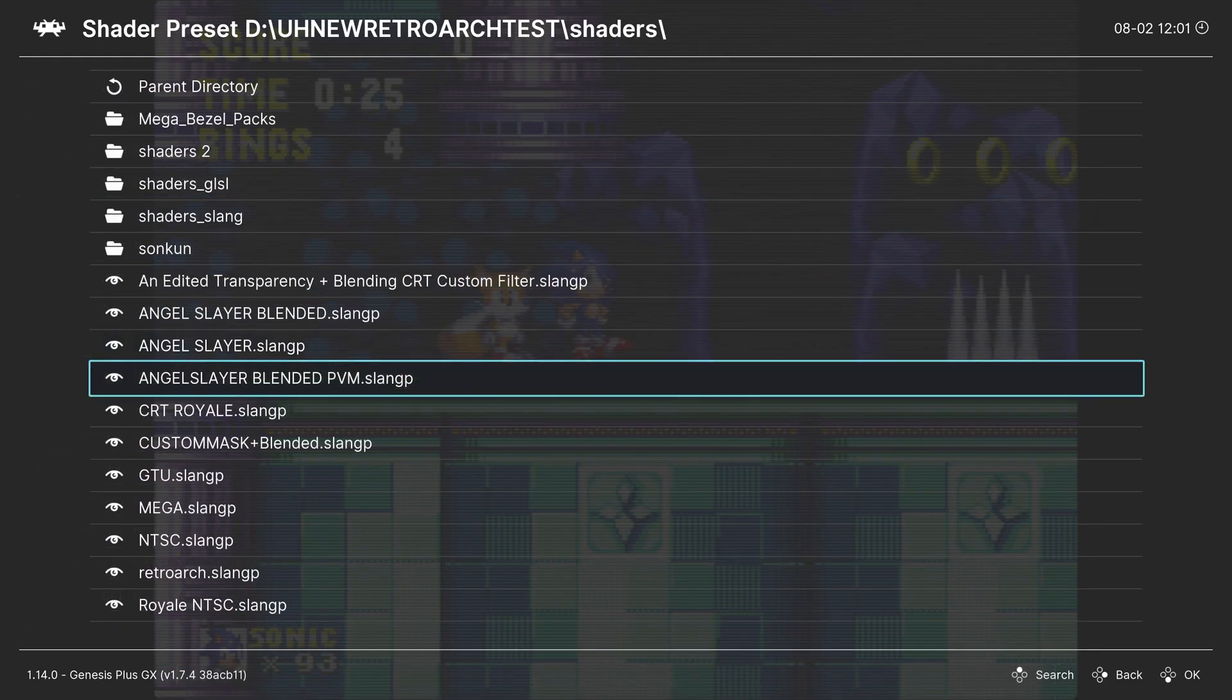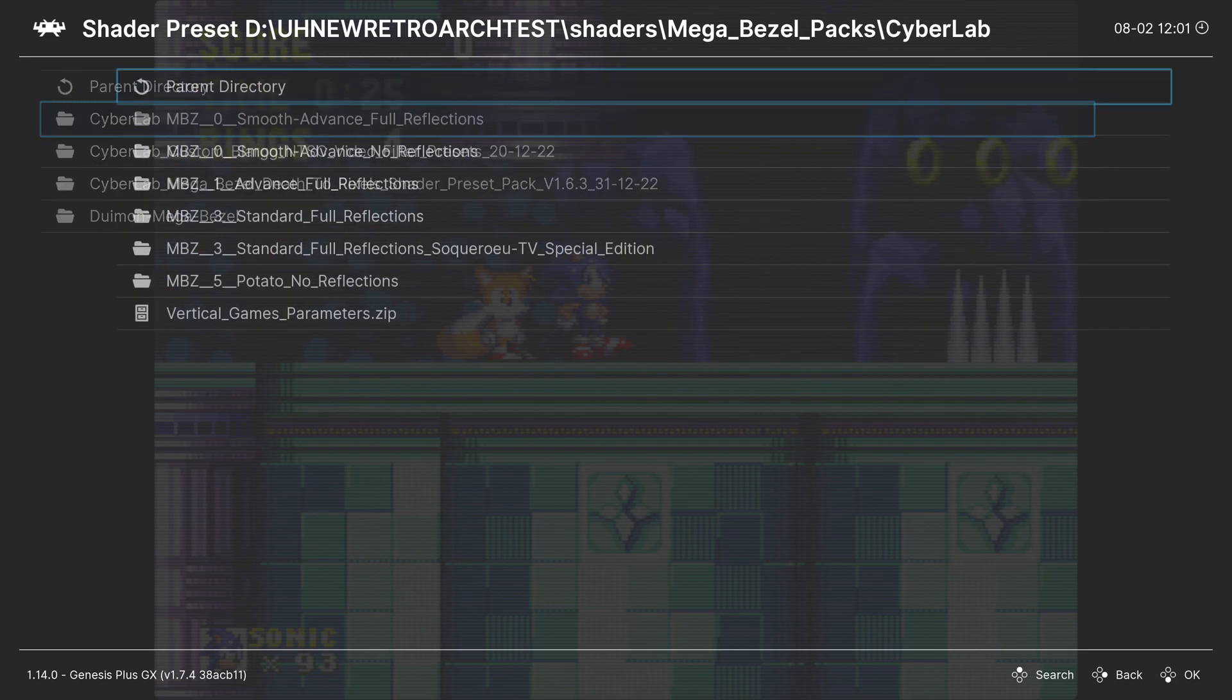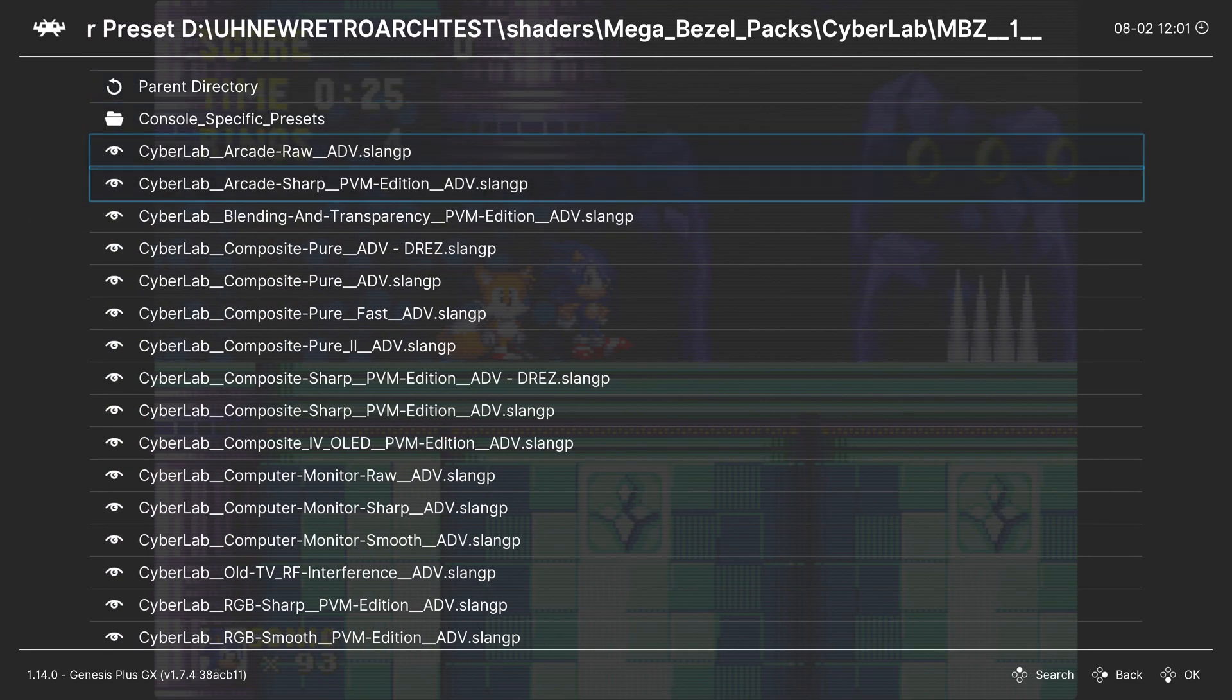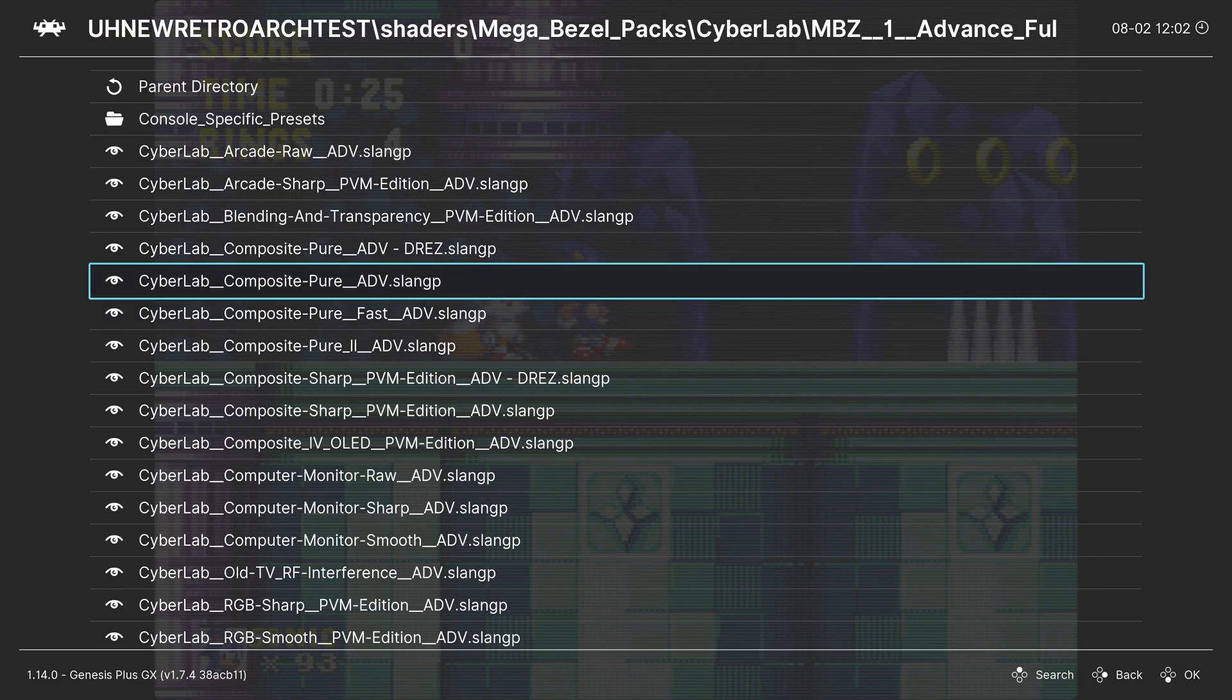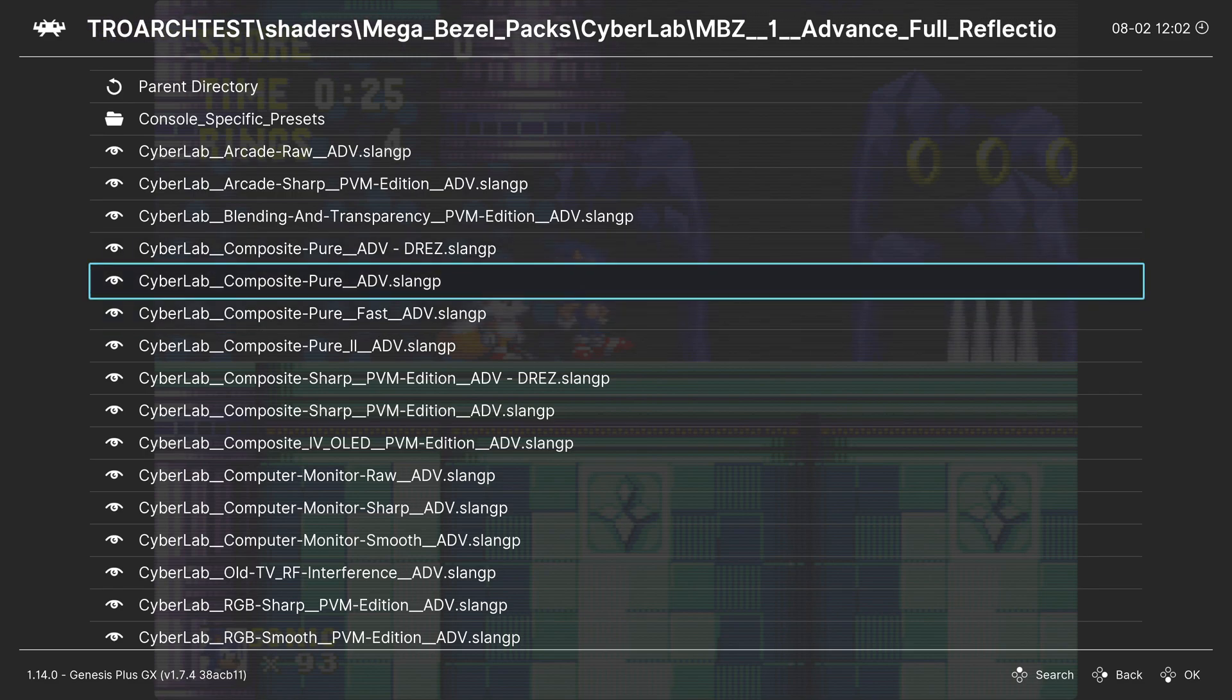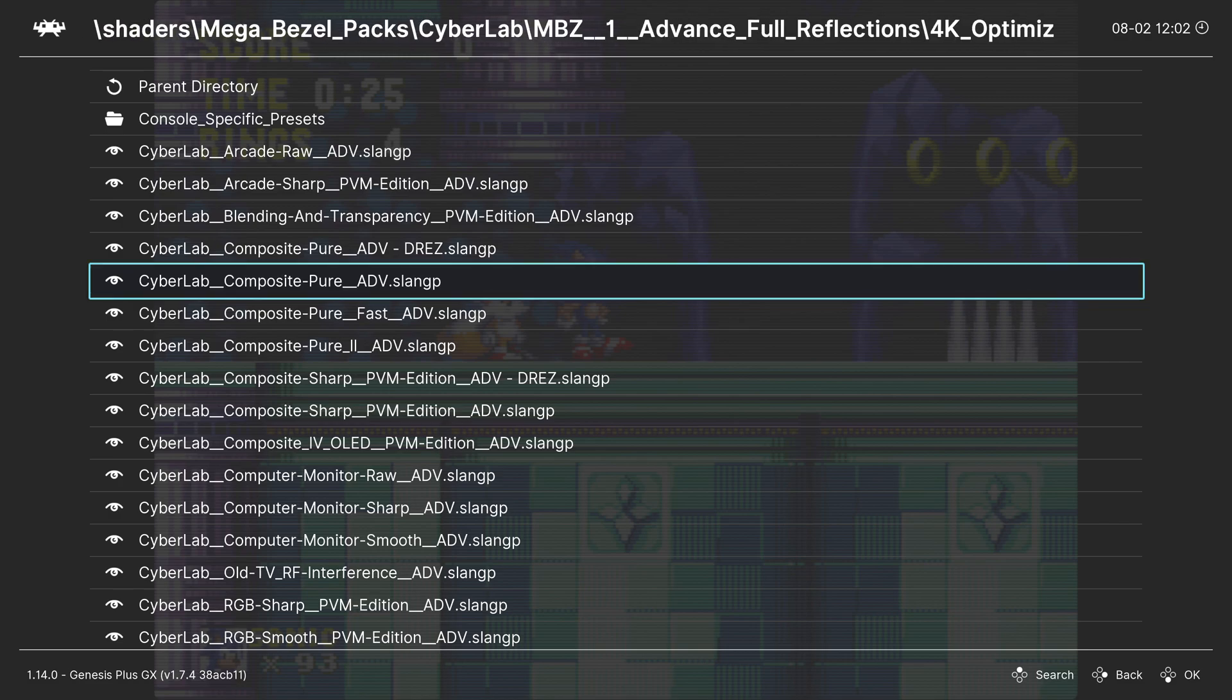Alright, so I'm going to show you what you have to know. Go to Mega Bezel Packs and do what you would typically do. Just select any shader you want. My personal favorite shader is the Cyber Lab underscore Composite Pure underscore ABD shader.